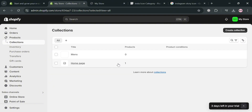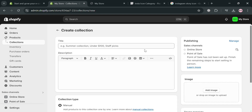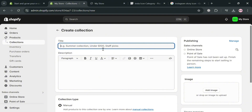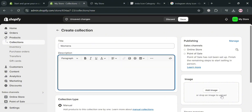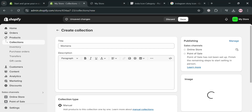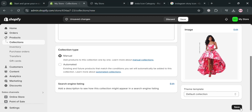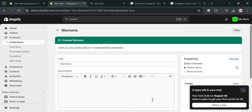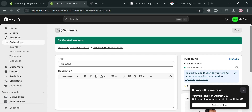Now let's create a women's collection to add to our animated Instagram story category in Shopify. Do the same process by filling out all the required information — I'm going to enter 'Women's,' along with the description and images. After adding the images, click the Save button. We have now successfully saved and created both the men's and women's collections.